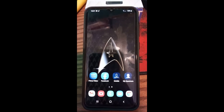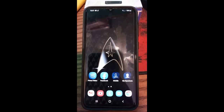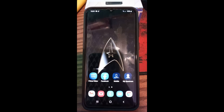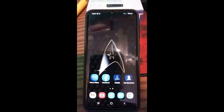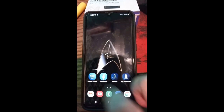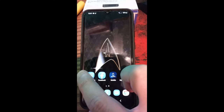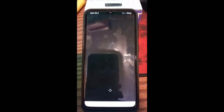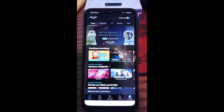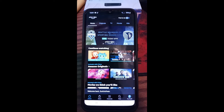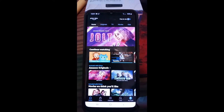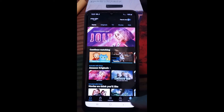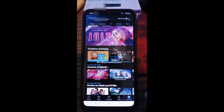To get started, first find your Prime Video app. If you don't have it, go ahead and download it — you don't really have to have the Prime service, you just have to have the Prime Video app. Once you open it up, look down to the bottom right and tap 'My Stuff,' that little icon with the silhouette.